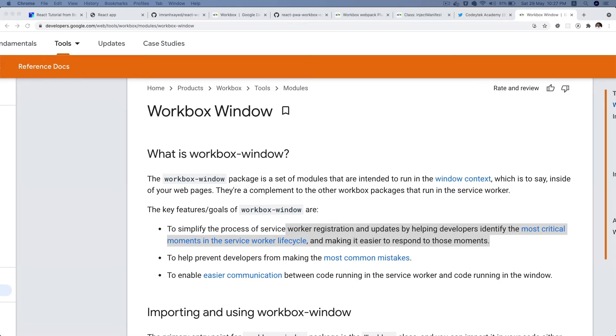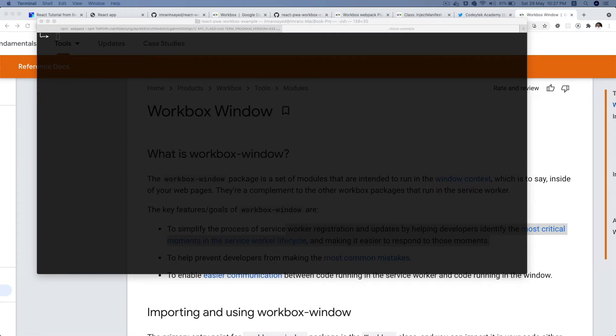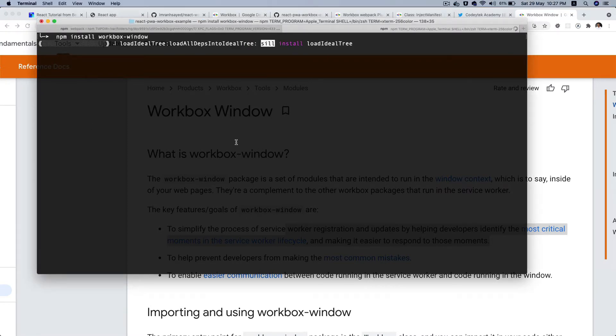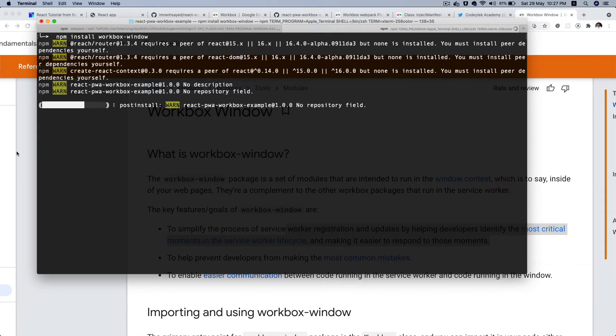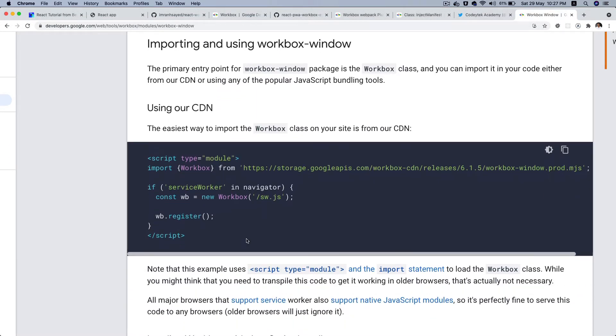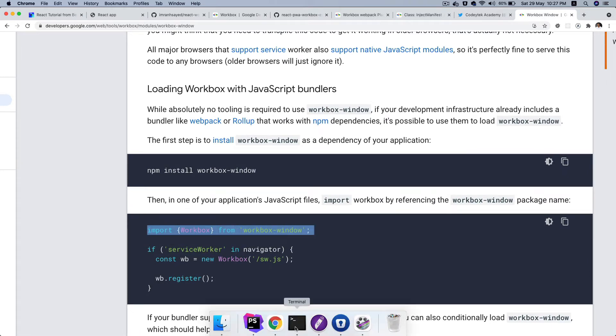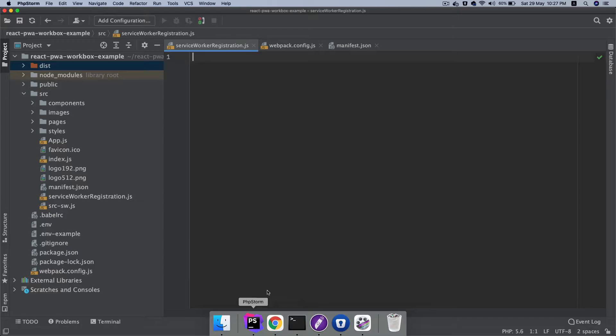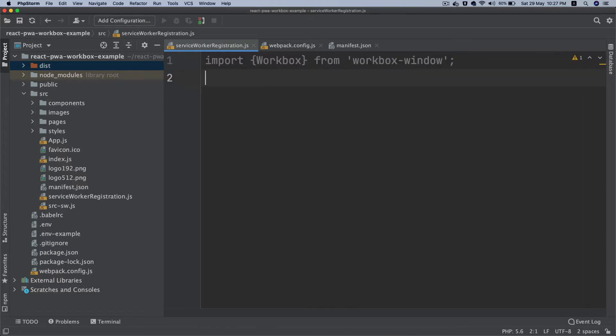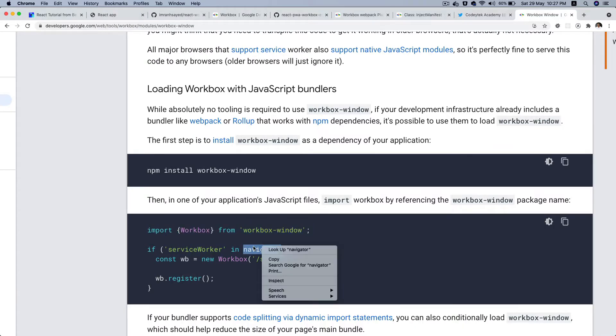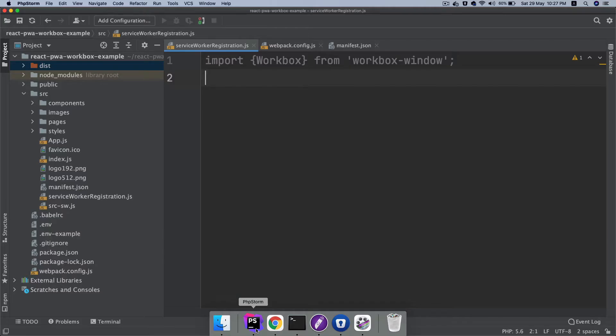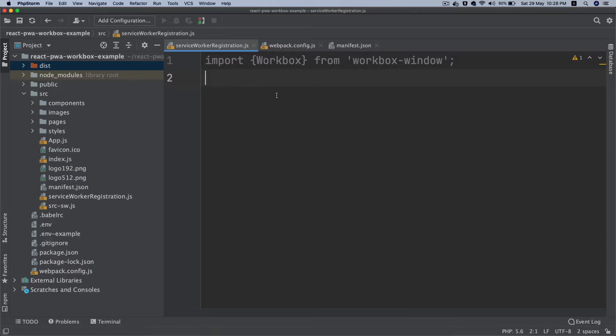With that in mind we're going to install the workbox-window. I'm going to say npm install workbox-window. While this is installing, let's take a look at its implementation. I'm going to go ahead and import it. I'm going to go into my service worker registration file, import Workbox from workbox-window. Then rather than just directly calling service worker navigator and registering it, I'd rather do it in a function so I can export the function and I can just use it wherever I want.